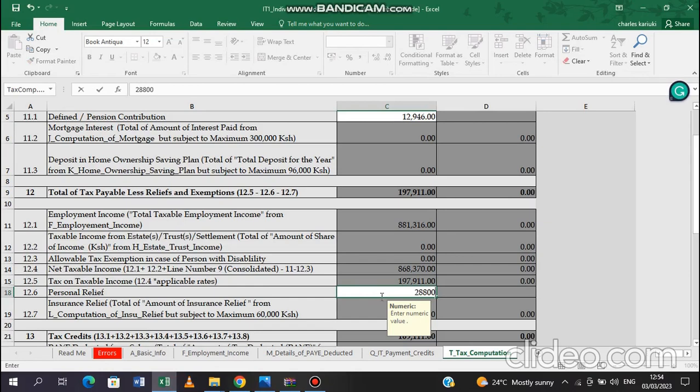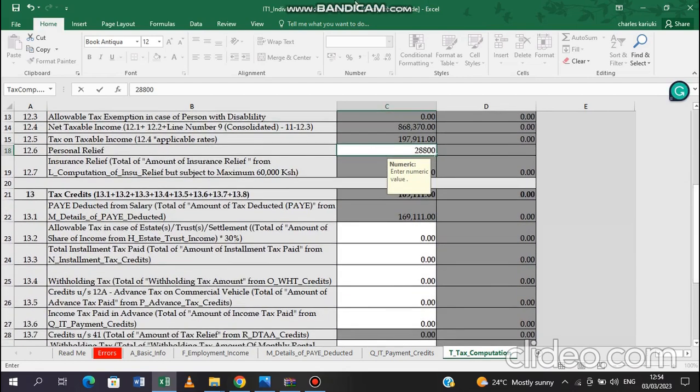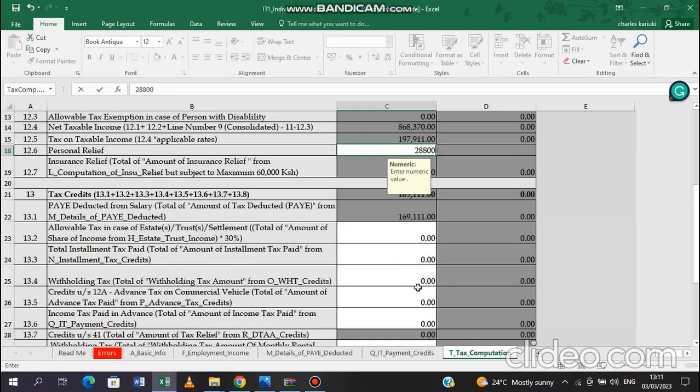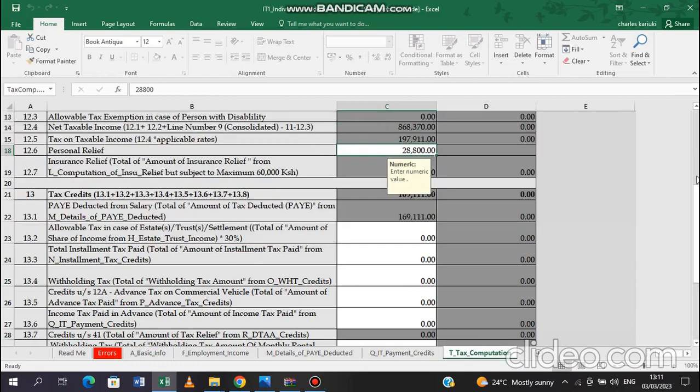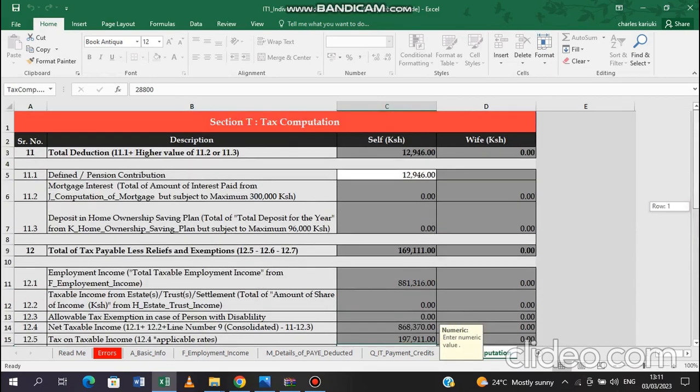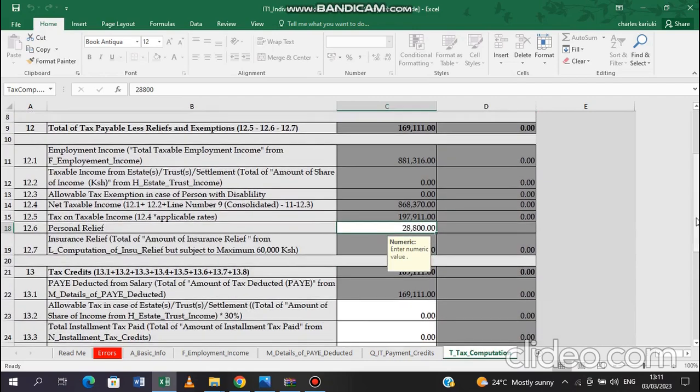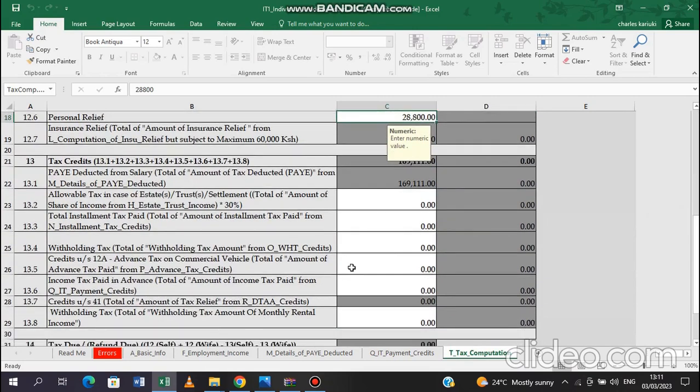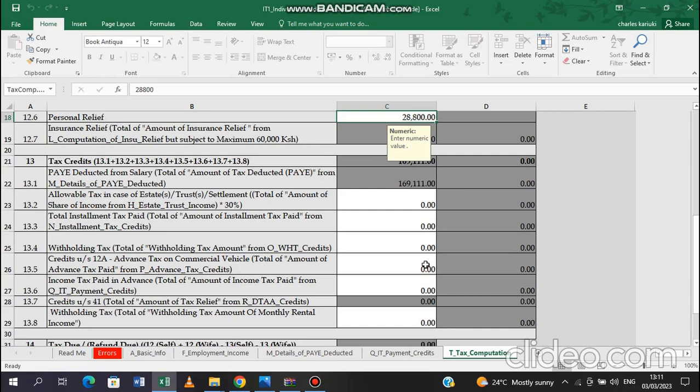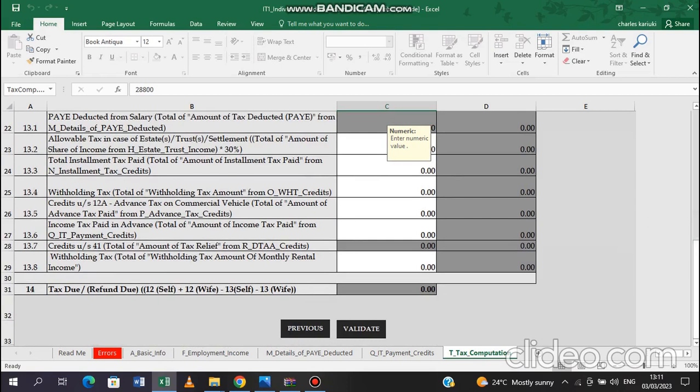And then you will be moving down to 13.4. That is withholding tax. Now this video is specifically done for anybody who doesn't have an extra income. Remember at the beginning in A, we said we don't have another source of income. So when it comes to here, that means we are going to be inputting zero in withholding tax. Now 13.5 is where we have advanced tax on commercial vehicle. If you don't have a matatu on the road where you pay advanced tax, then again we input zero there. Then at the end there, you can see the computation clearly comes to zero. That is what we are looking for. So after it comes to zero, then you are left with nothing else than to validate.